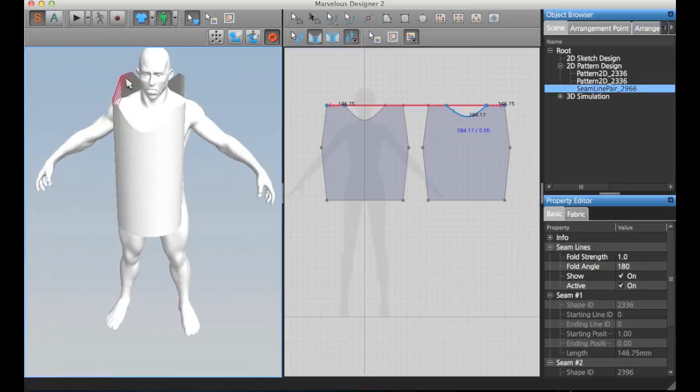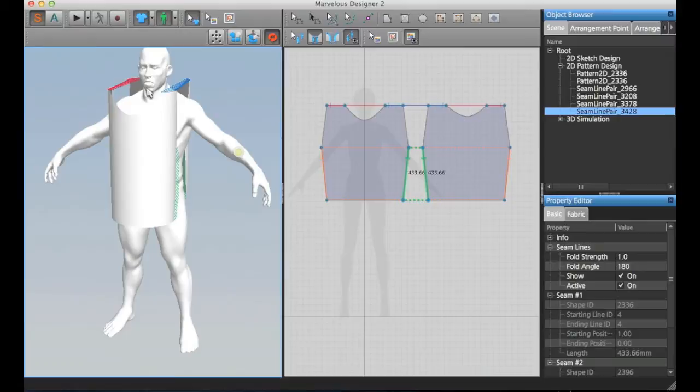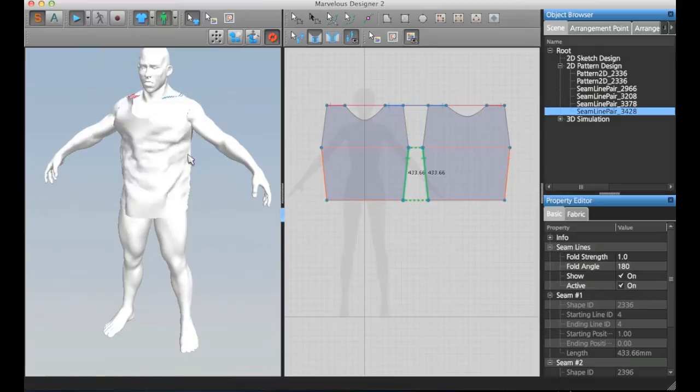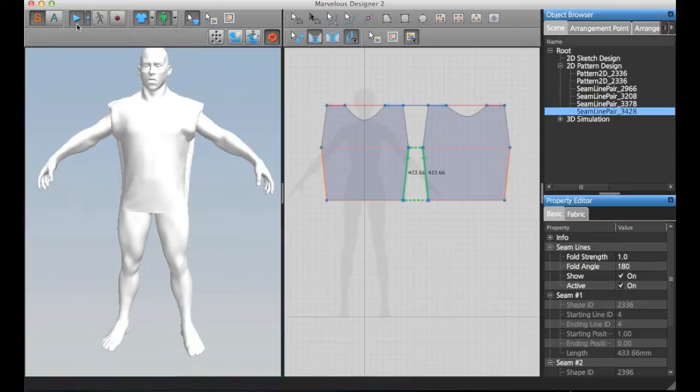This same applies here, and here, and here. Now if I play the simulation, we're actually going to see the cloth getting together. As you can see, it's huge. I need to adjust the size. Let me pause this simulation.